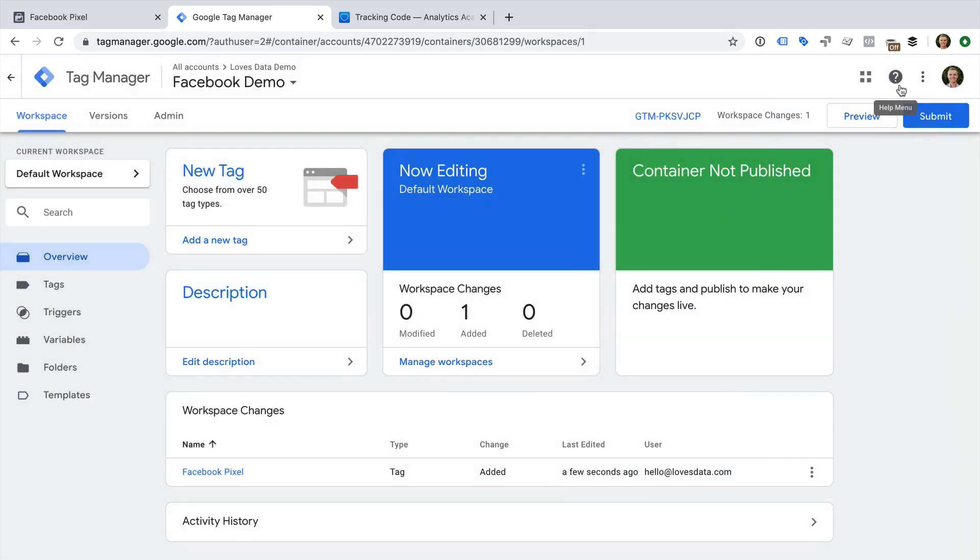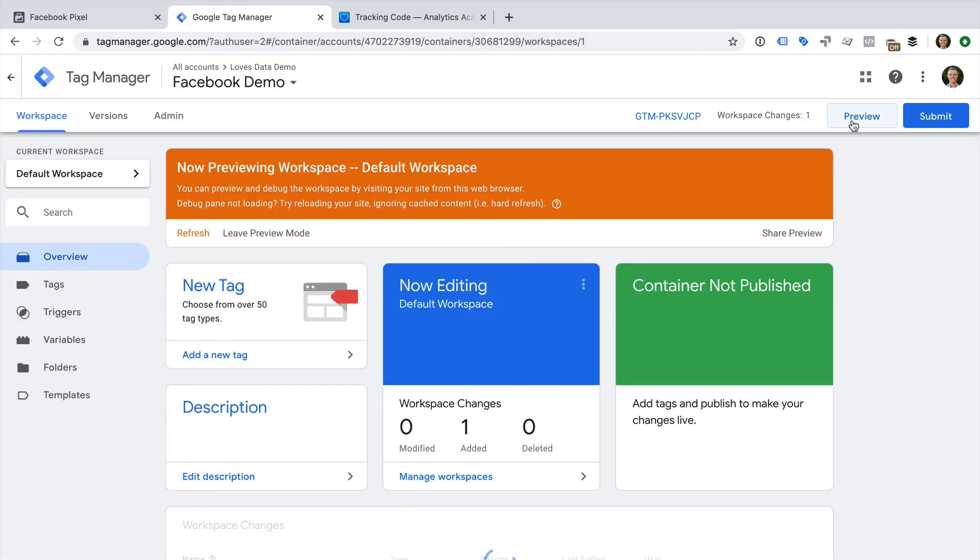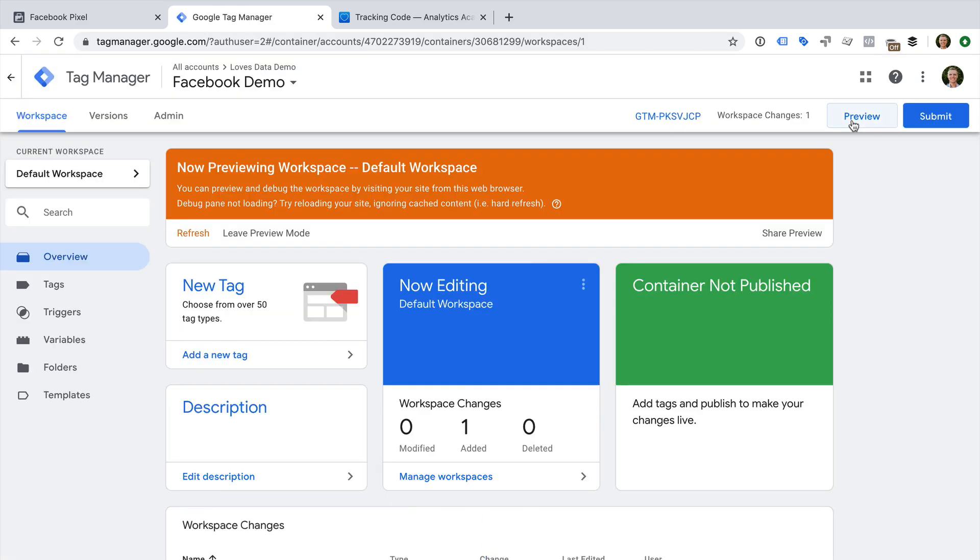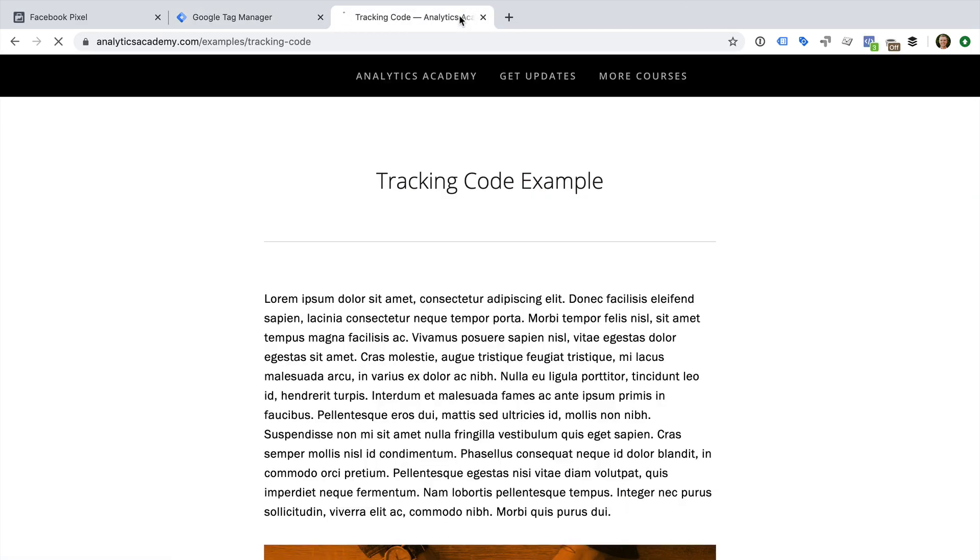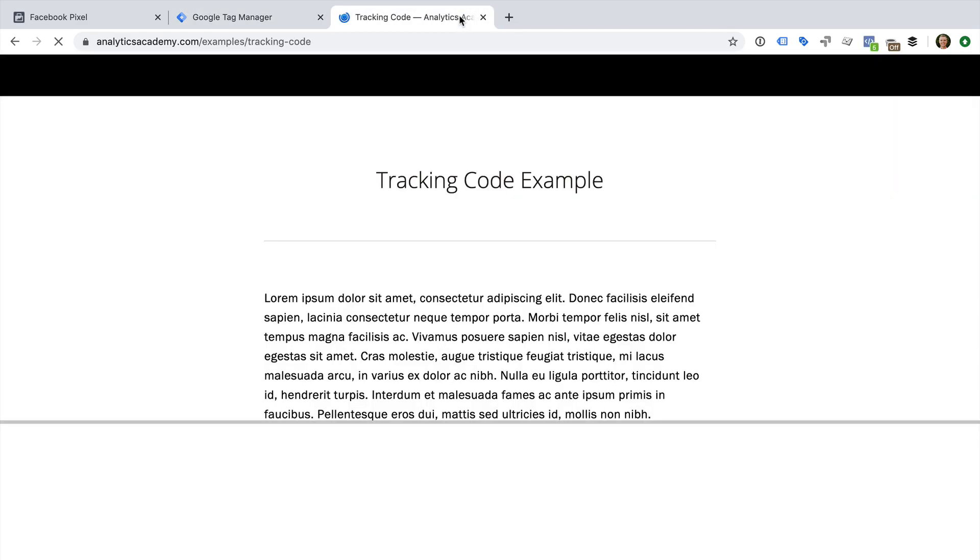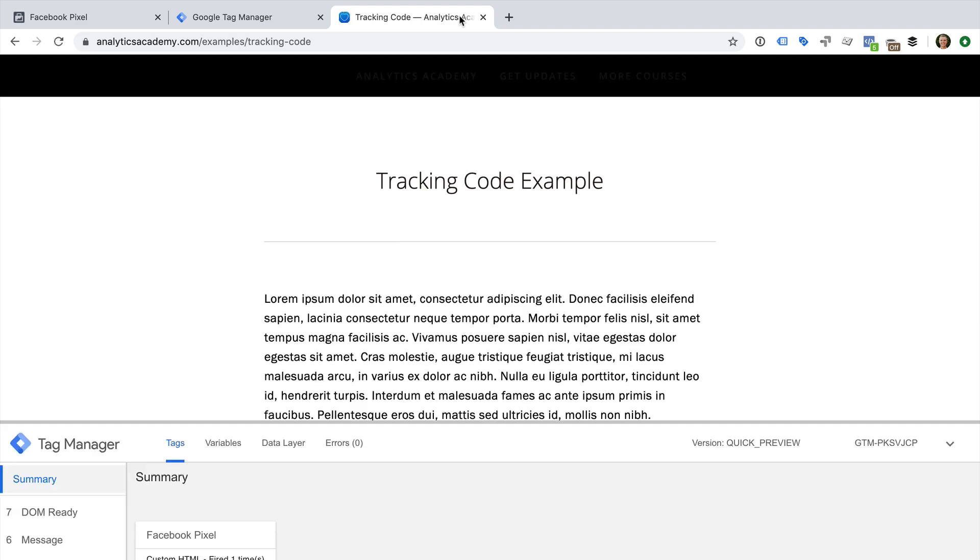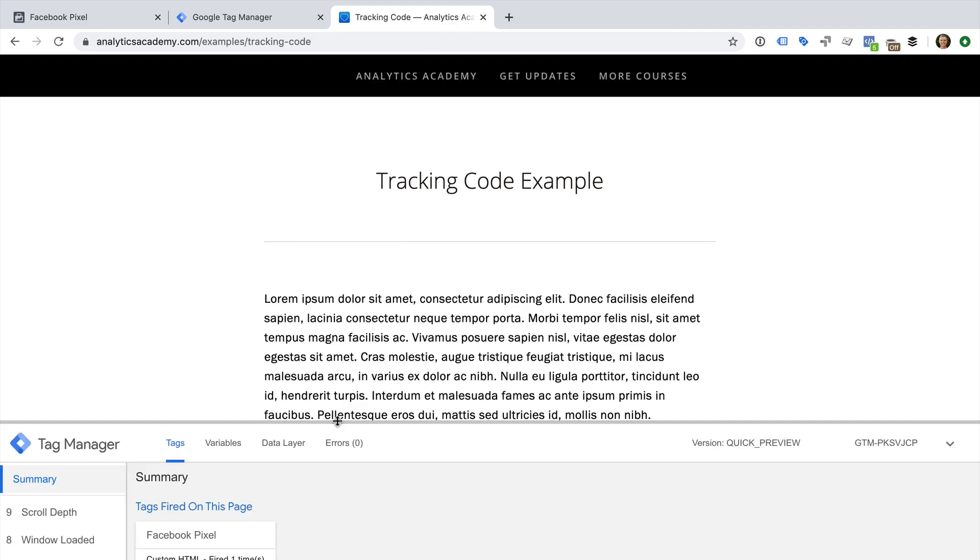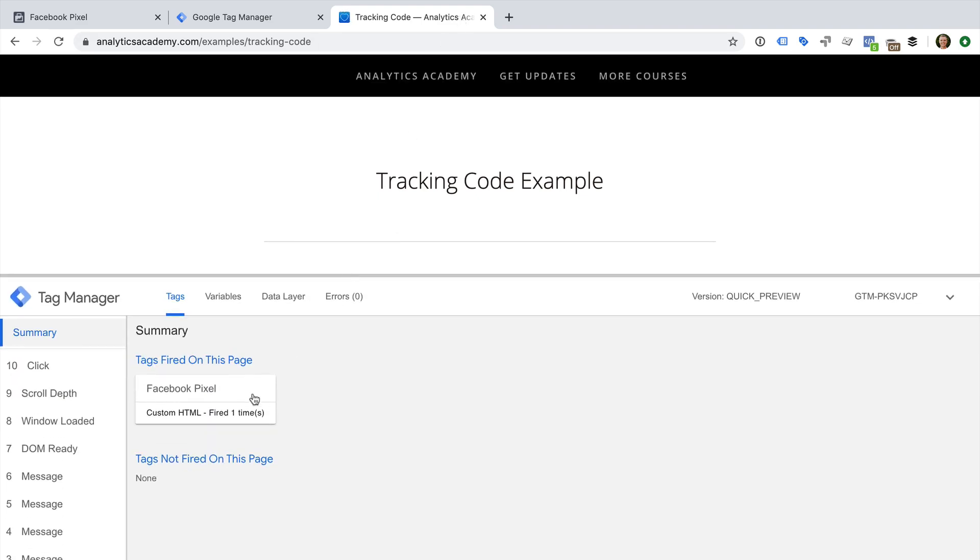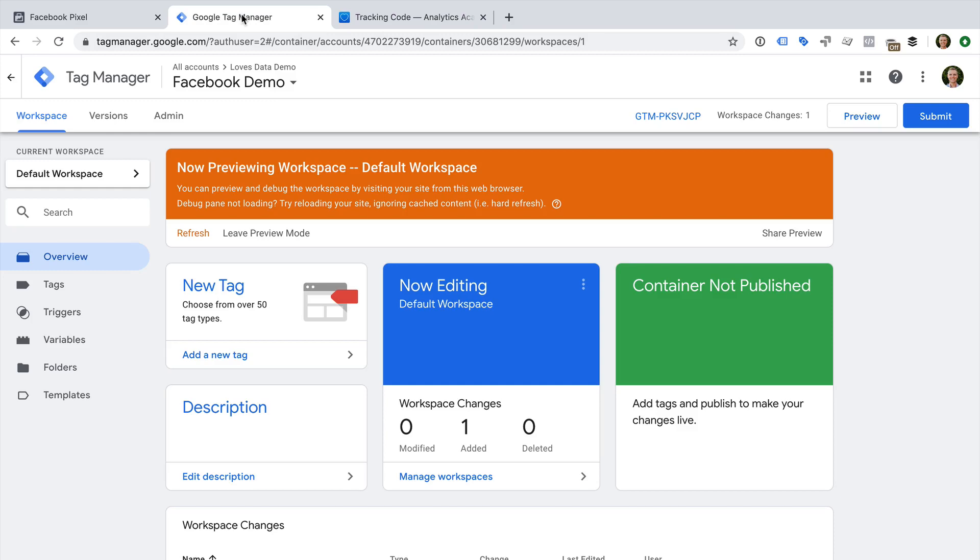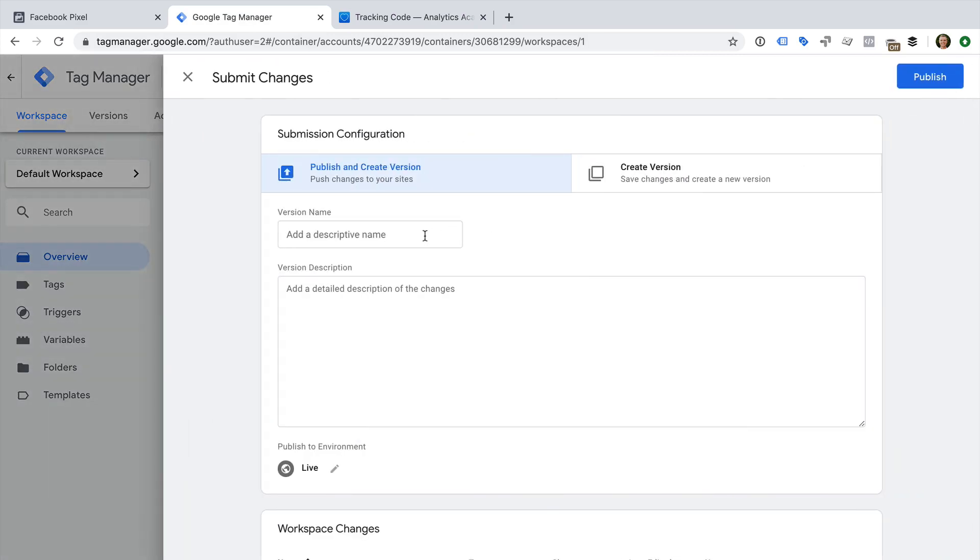We can now preview the tag on our website. Let's click Preview. And now let's head to our website and reload the page. We can now see that the Facebook pixel has been fired on the page. Let's head back to Google Tag Manager and click Submit to publish the changes to our website.